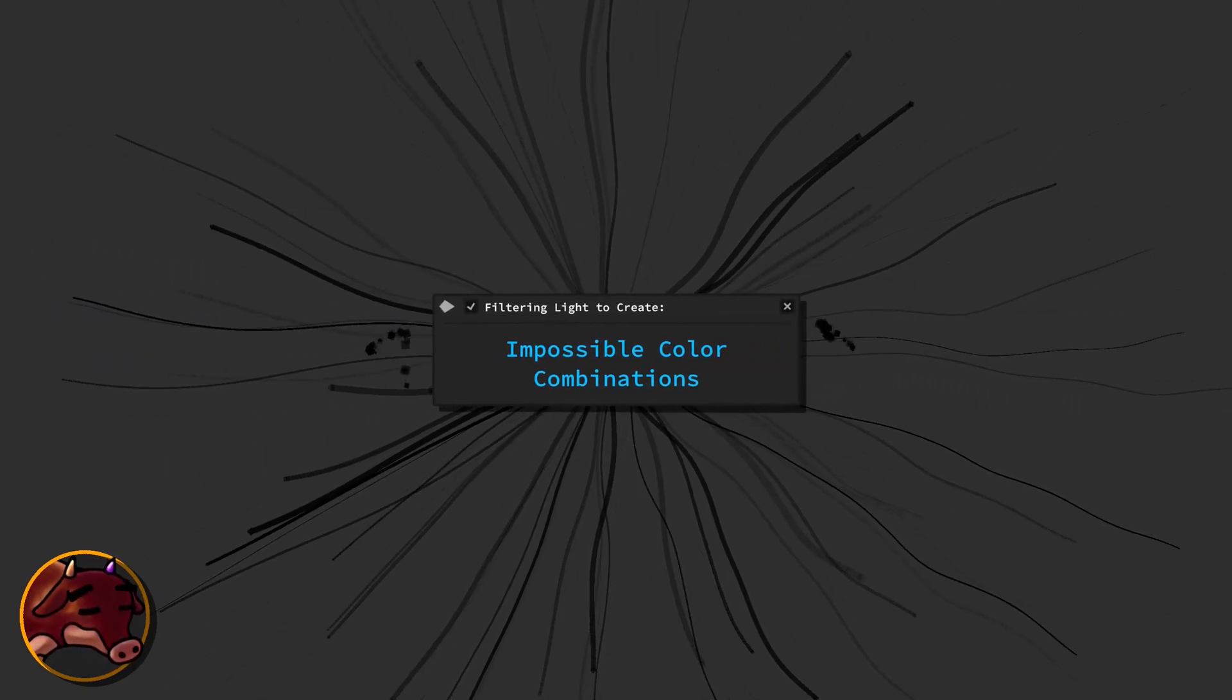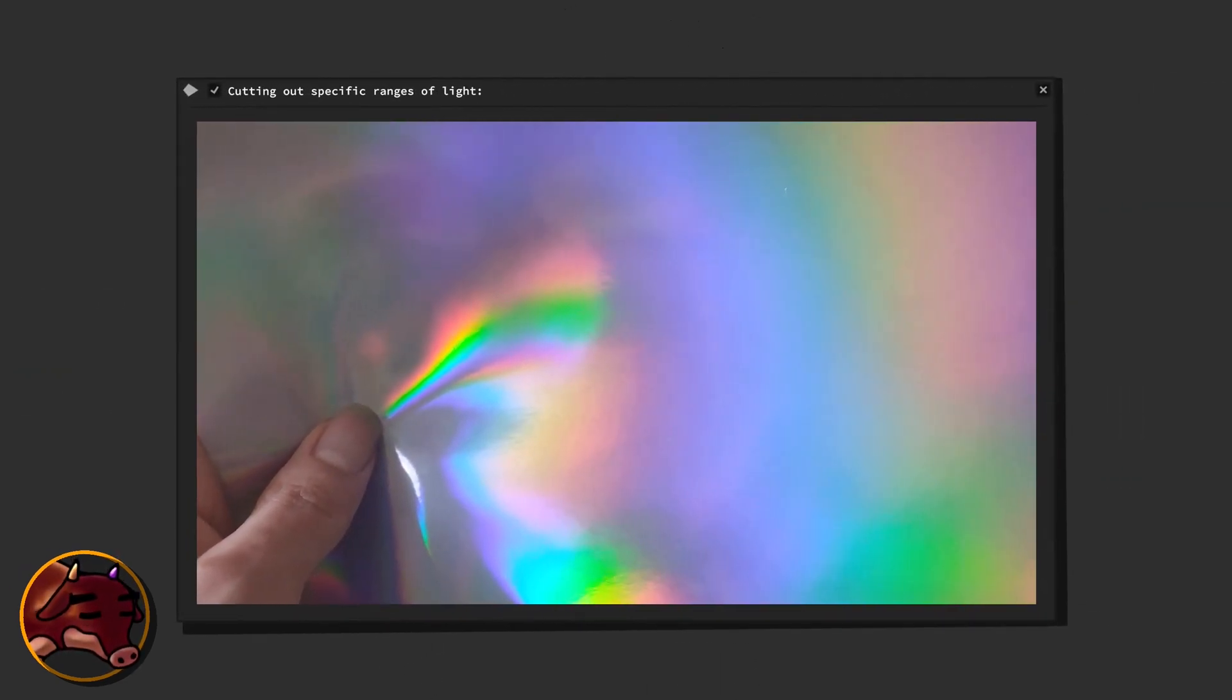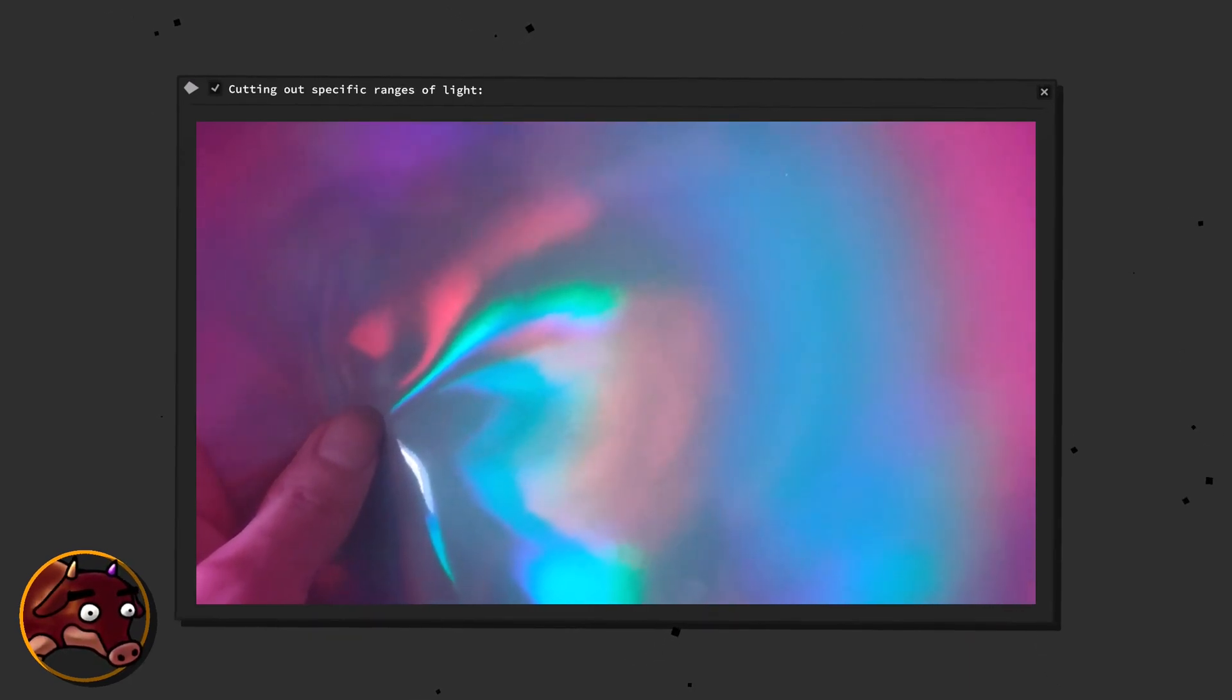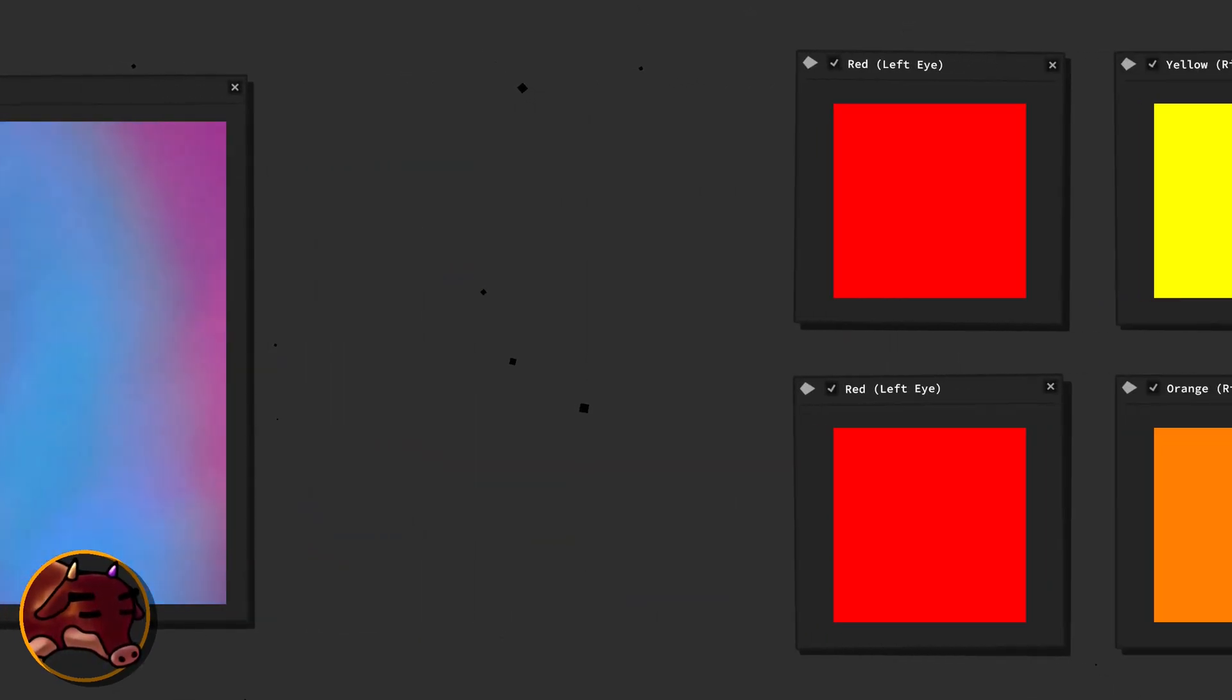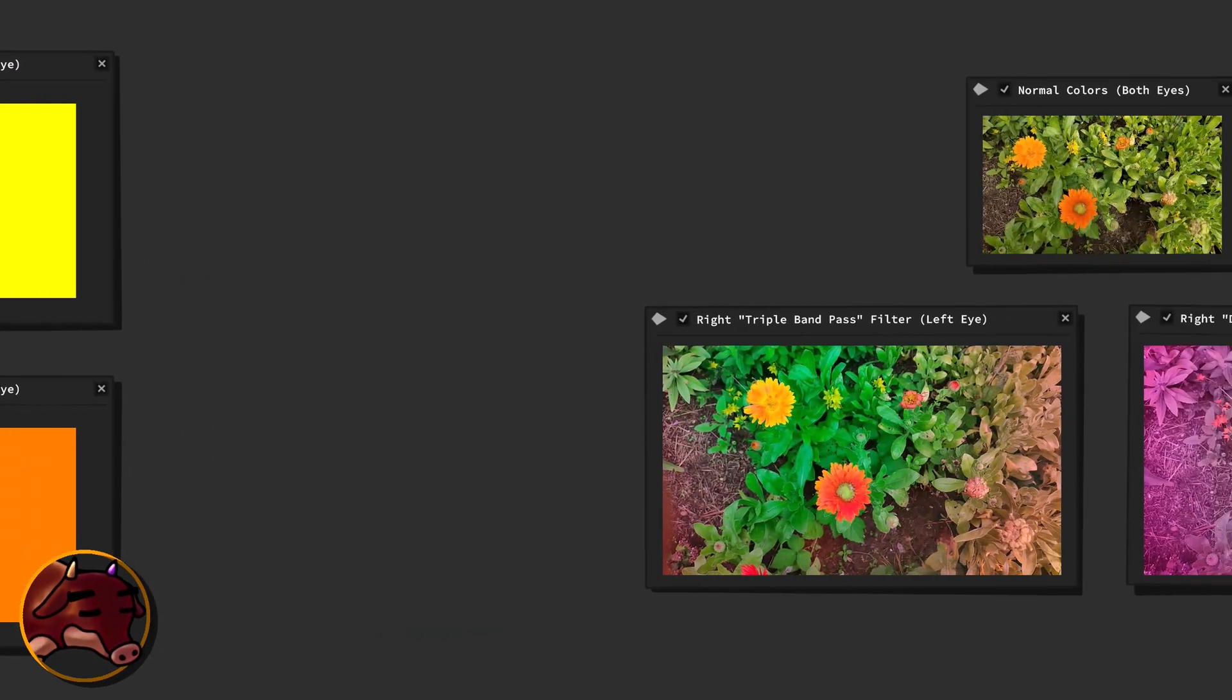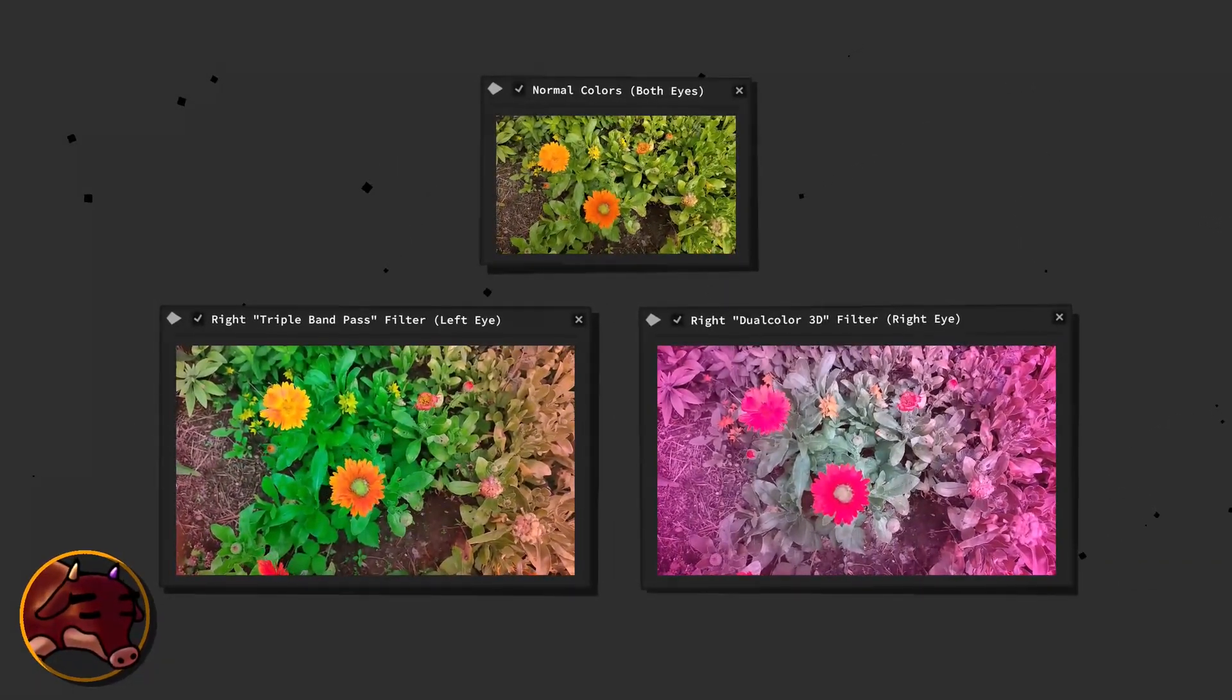Creating impossible color combinations with filters. To begin, let's consider how we might induce impossible color combinations. This is achievable by using color filters, which precisely exclude certain parts of the visible color spectrum, resulting in perceptible shifts and distortions in color. In this context, perceptible means that an impossible combination of red and yellow is more obvious than a combination of red and orange.